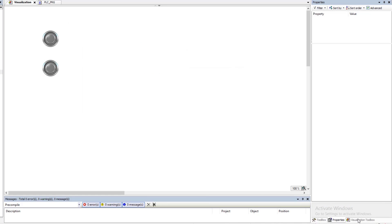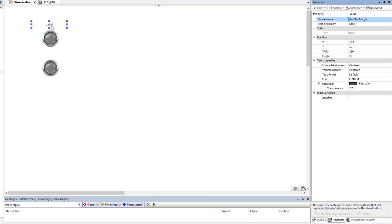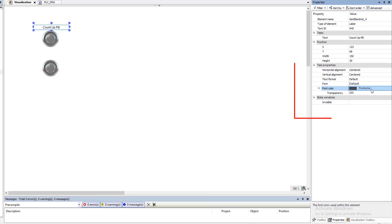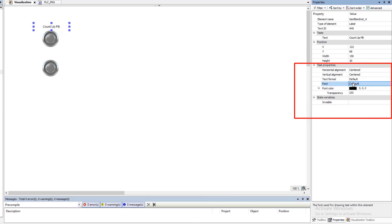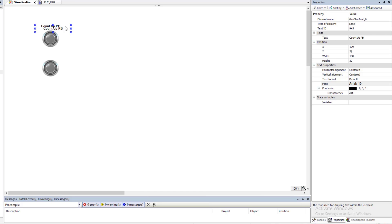We're going to add a text feature so we can understand what we're pressing. Let's put in a label that says 'Count Up Button', change the font, make it bold so it's easier to read. We'll copy that, paste it, drag it down, and change the text to 'Count Down'. That looks good — let's get that centered.